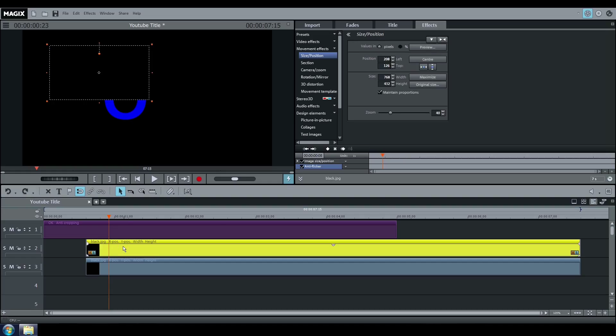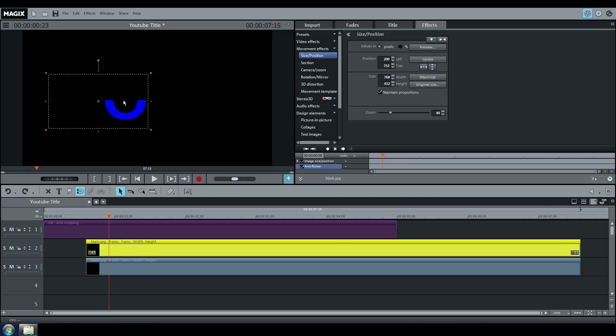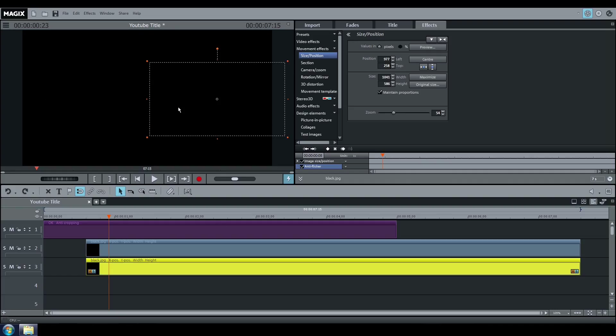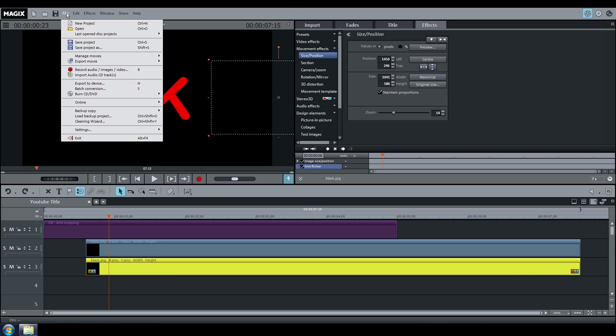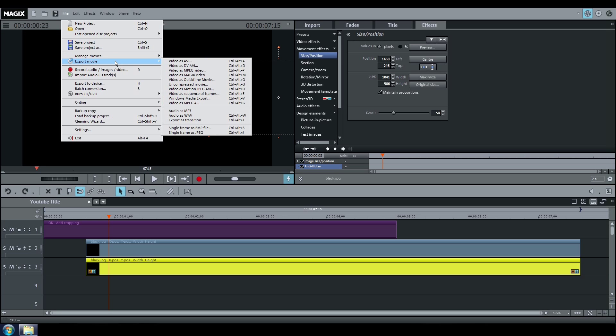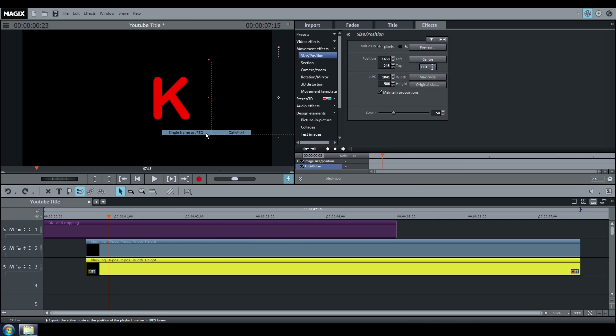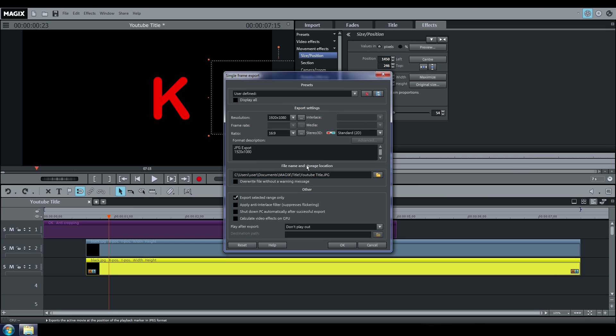The third fragment will be the letter K. Go to Export Movie again and export it as Part 3.